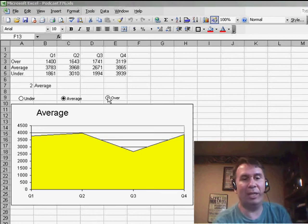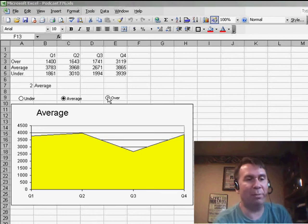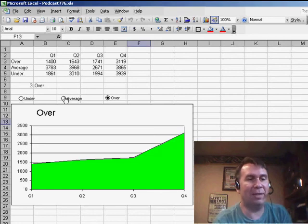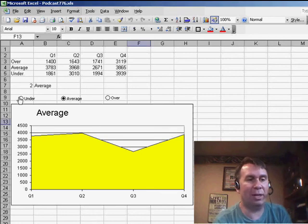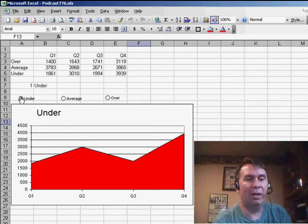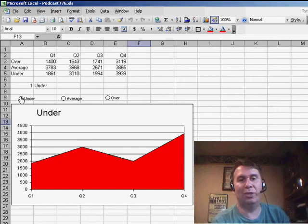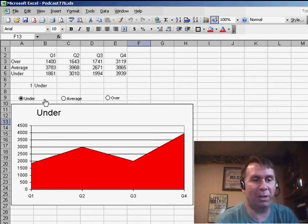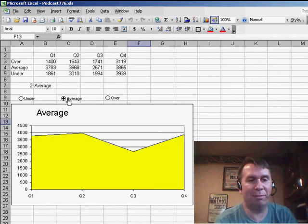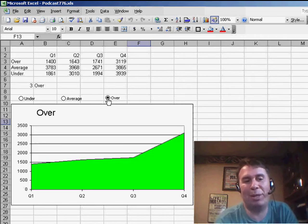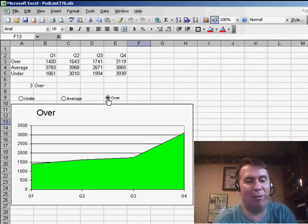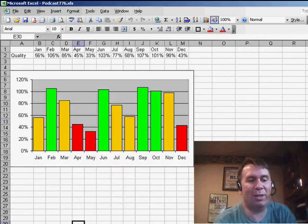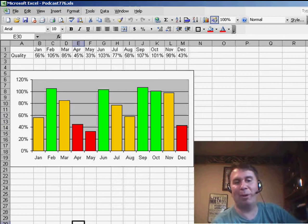I have a tip today sent in by Johan. Johan's from Mexico City, and he was watching podcast 776, where I showed how to create this chart where we could show the unders, the averages, and the overs, basically creating something sort of like conditional formatting. Johan says there's a much better way to do this.